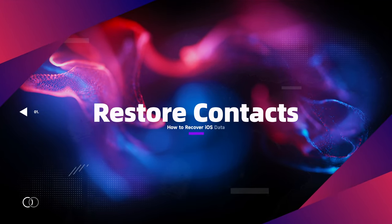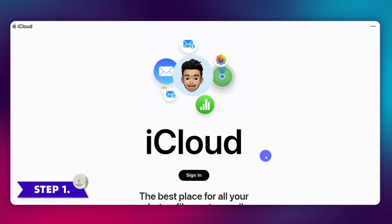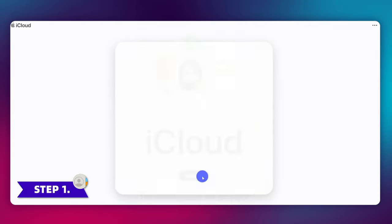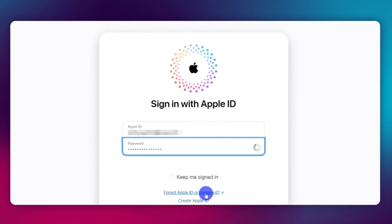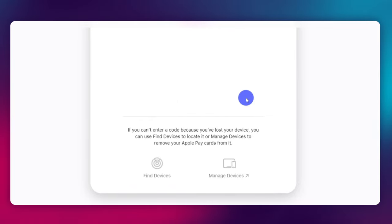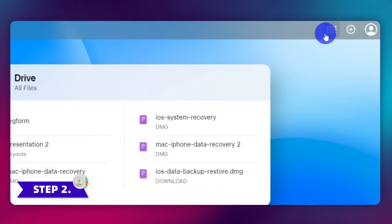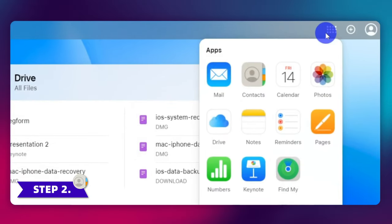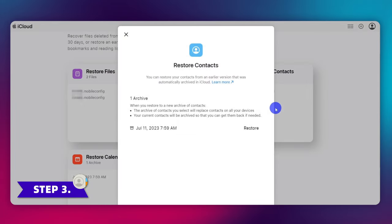It can be quick to restore your deleted contacts if you have an iCloud backup. Step one: sign into your iCloud account, pause the verification, and trust this browser. Step two: click this button, then choose Data Recovery. Step three: select the version you want to restore, then click Restore.